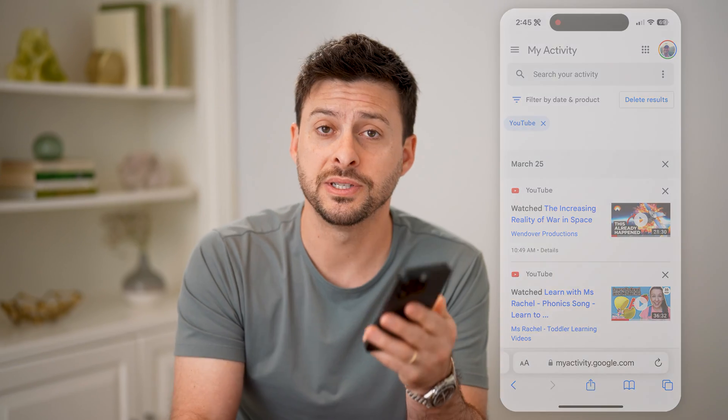I hope this helps. If it did, hit the subscribe button down below. It really helps, and I'll catch you on the next one.